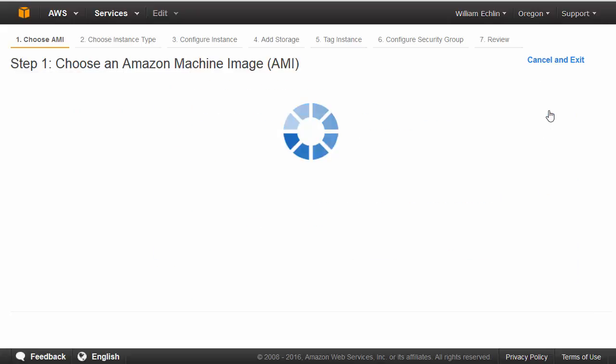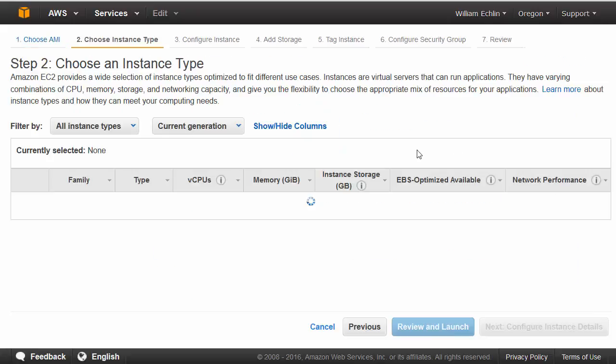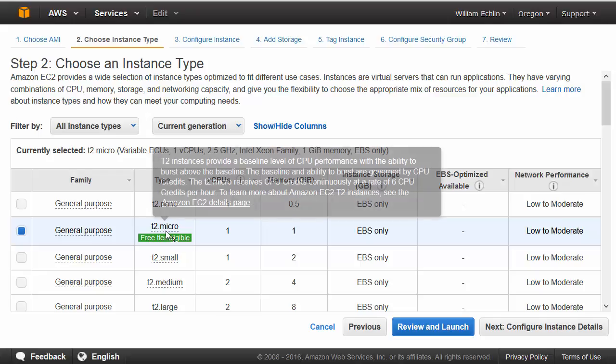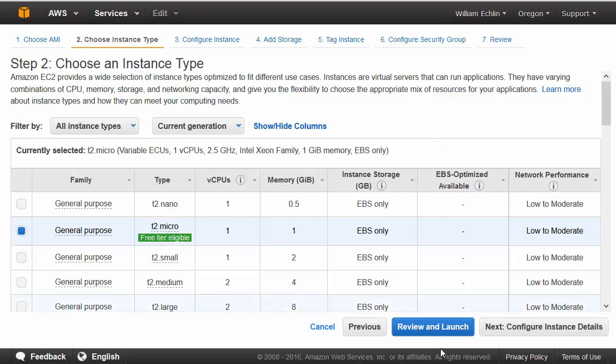Select this and then select the instance type. We want to make sure we stay within the free tier so we're going to select T2 micro.